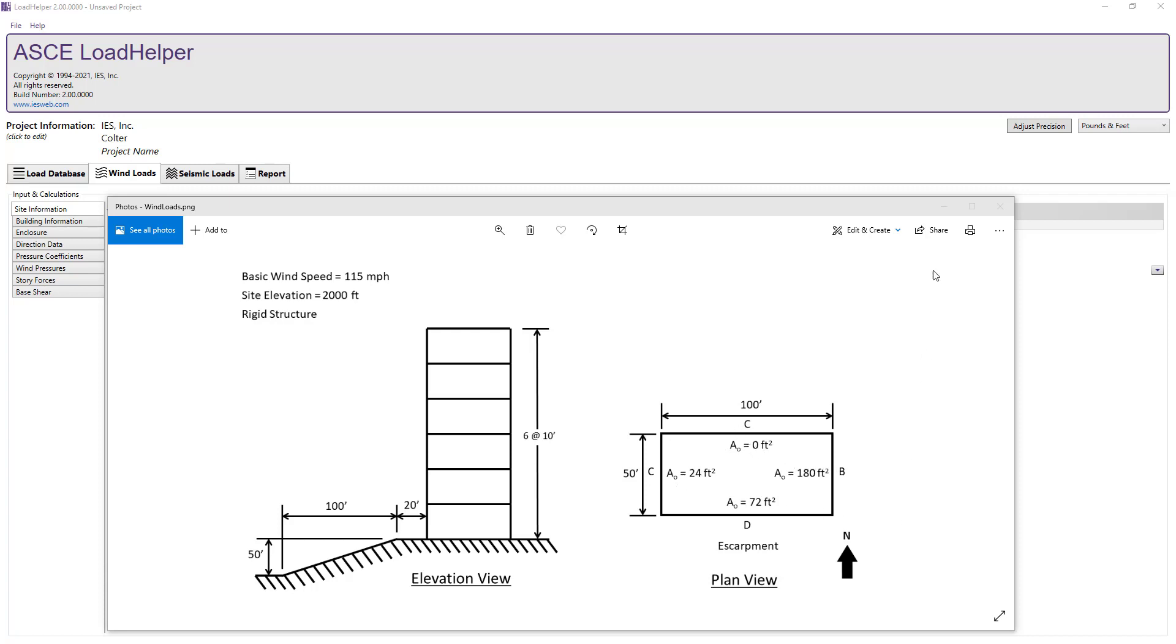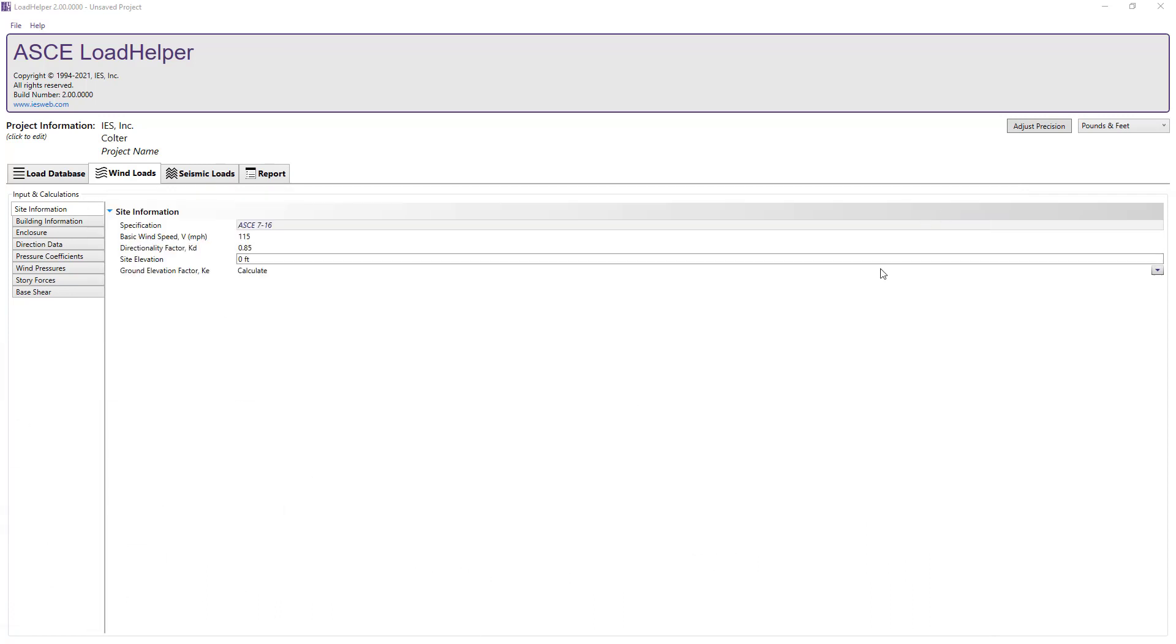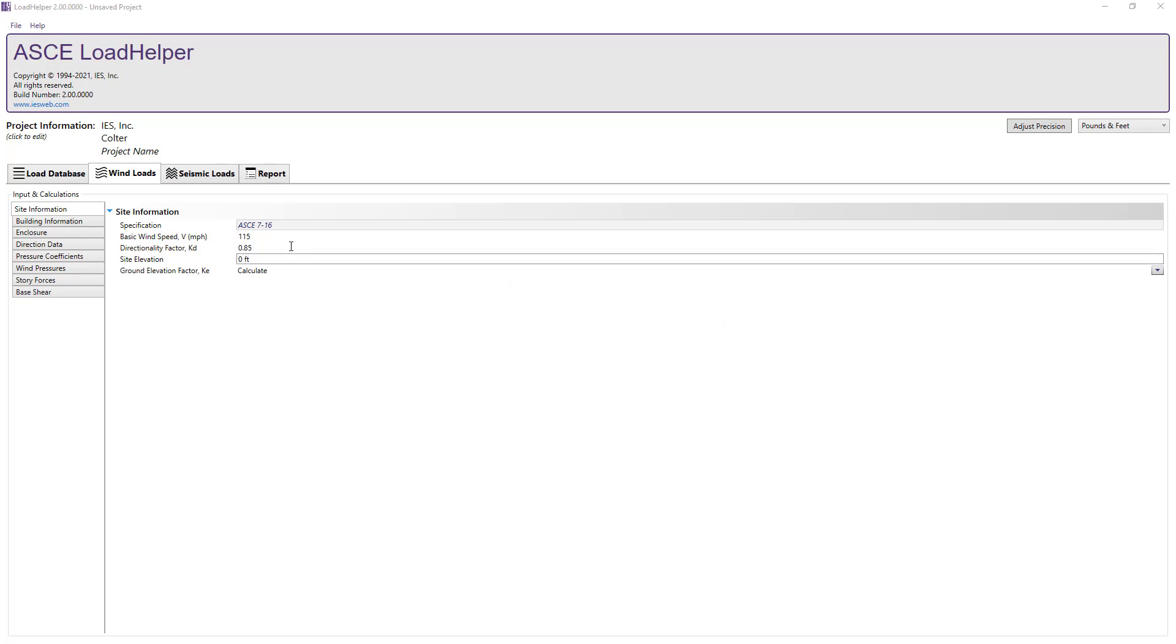In the Load Helper, wind loads are calculated using the directional procedure for buildings of all heights according to ASCE 7 standard. To determine the loads on our structure we will simply work through the tabs on the left from top to bottom, inputting the required information for our structure and site.